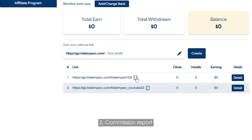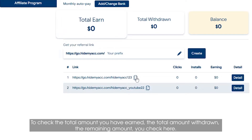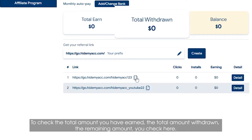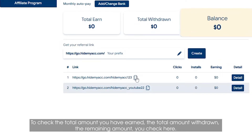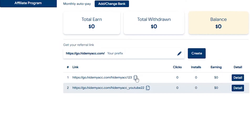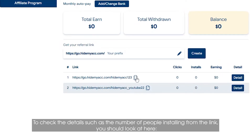Step 2: Commission Report. To check the total amount you have earned, the total amount withdrawn, and the remaining amount, check here. To check the details, such as the number of people installing from the link, look here.